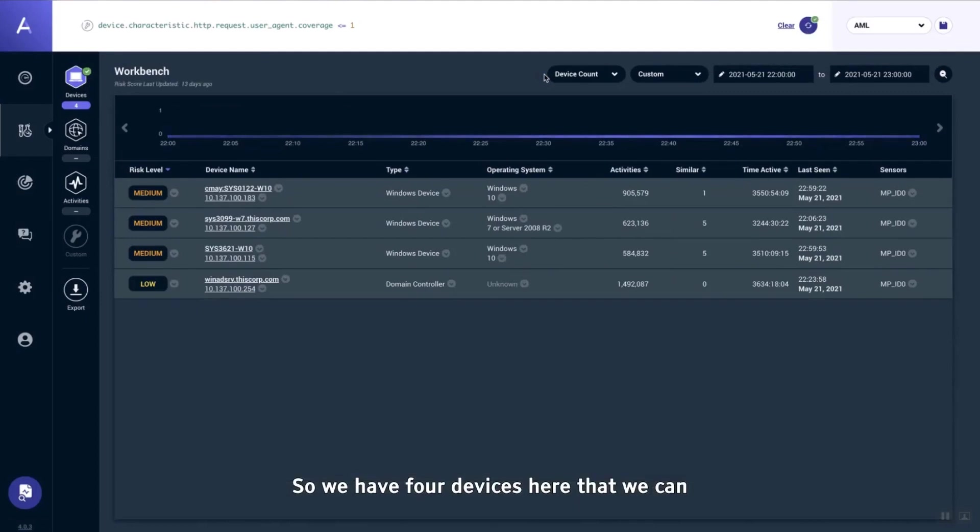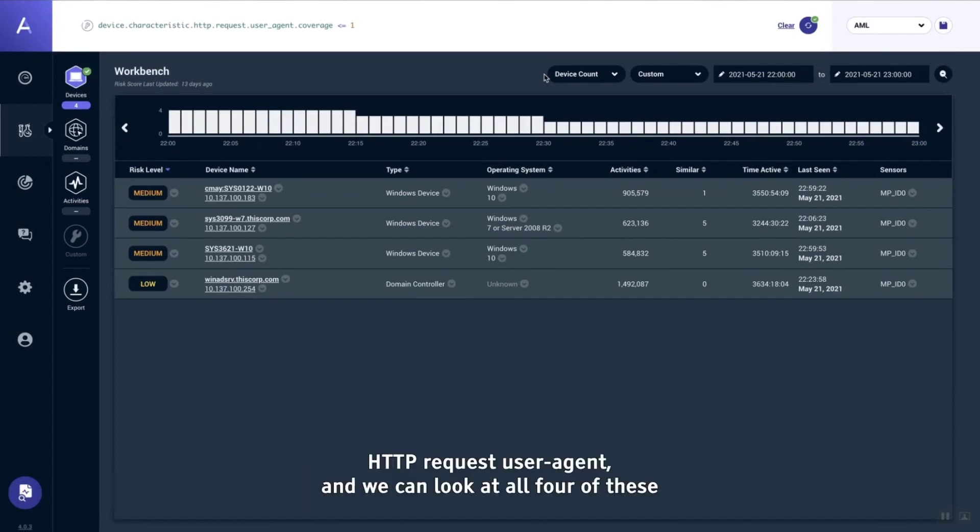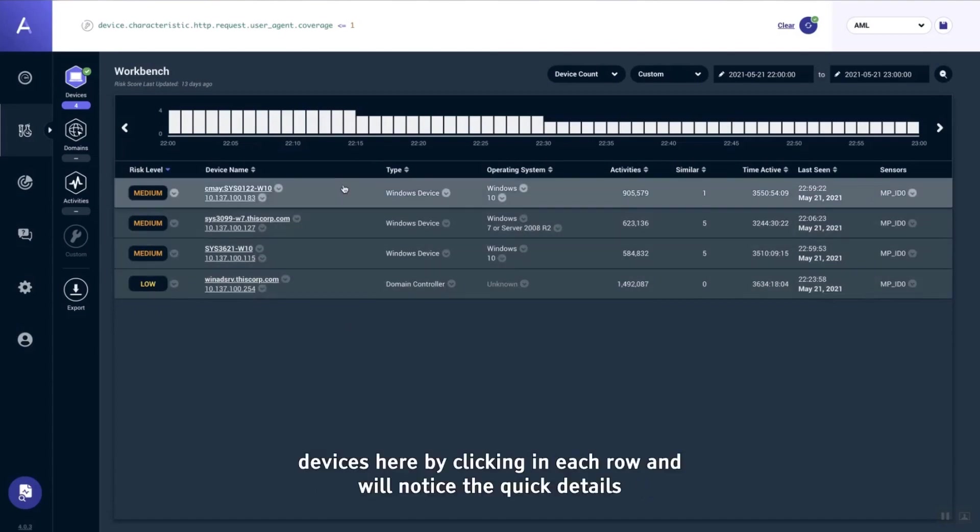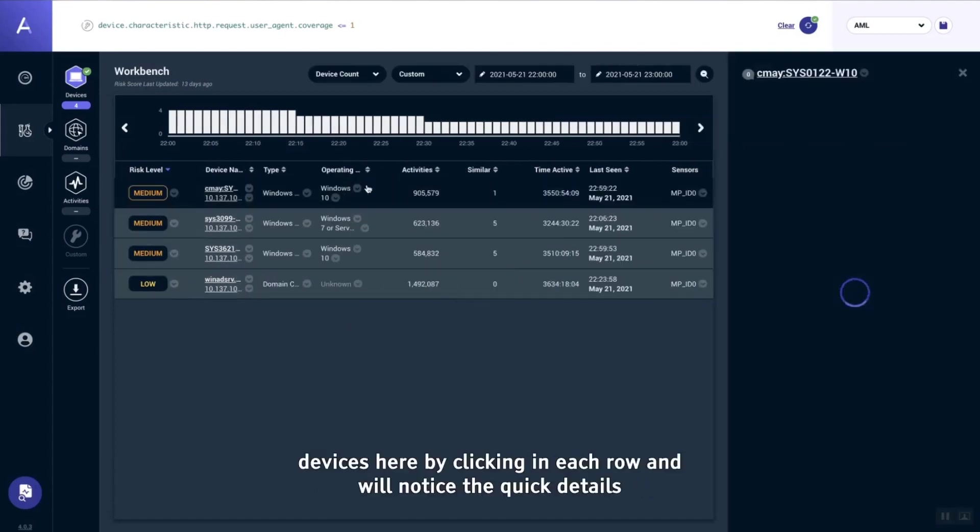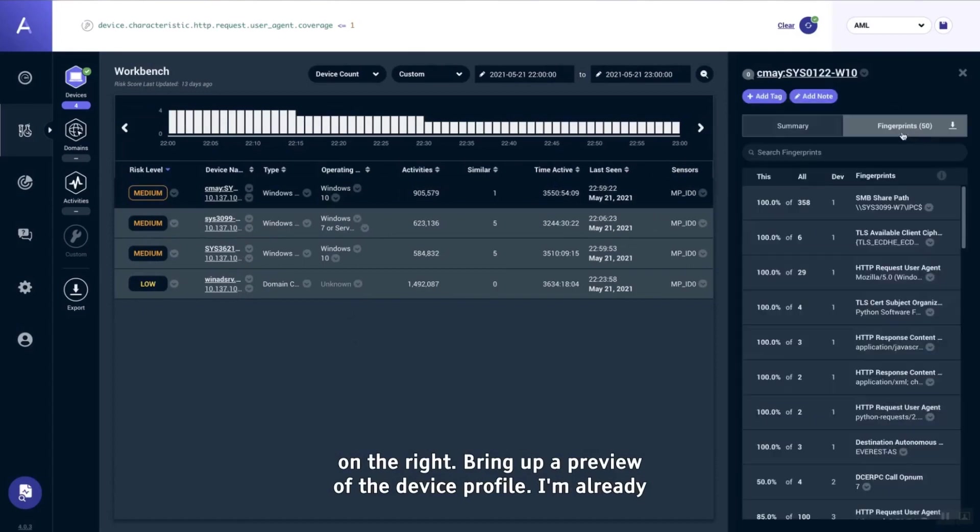We have four devices here that we can look at. Each one of these devices has at least one unique HTTP request user agent. We can look at all four of these devices by clicking in each row. The quick details on the right bring up a preview of the device profile.